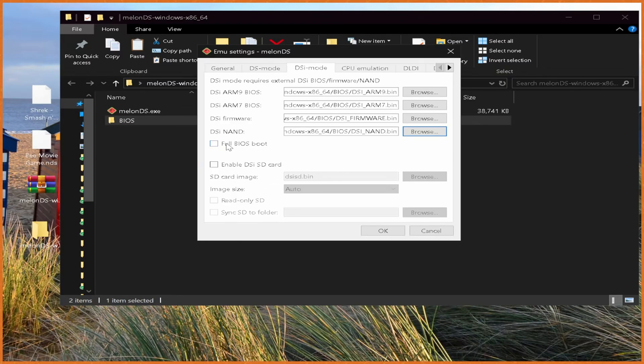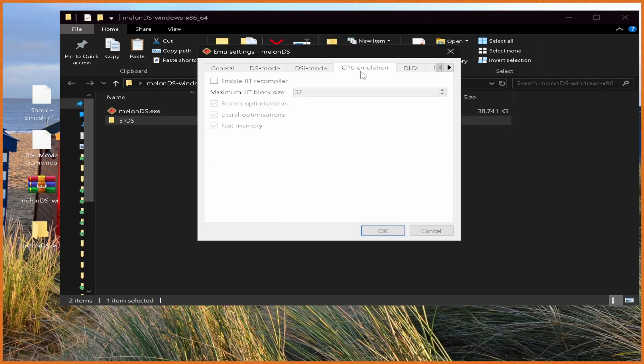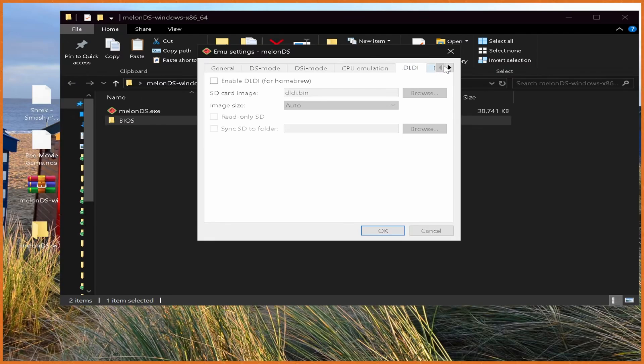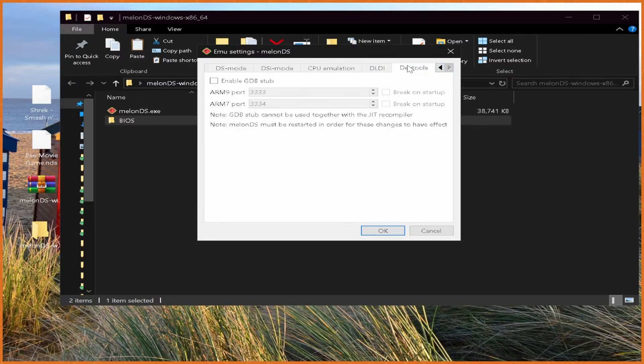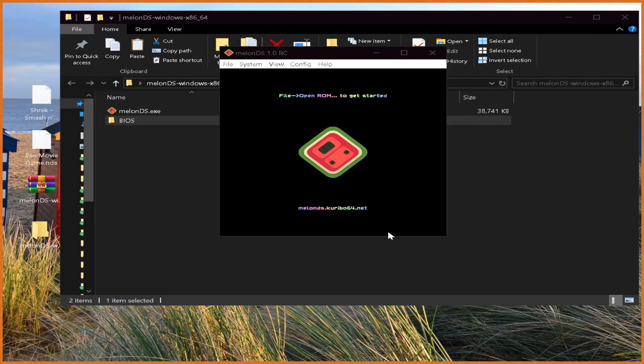You can do full BIOS boot if you want to boot into like the home menu for your DS every time, which I don't want to bother with. You can enable an SD card if you want, there's not really a reason to. CP emulation, all that, you don't really want to change anything else here, just hit OK on that.